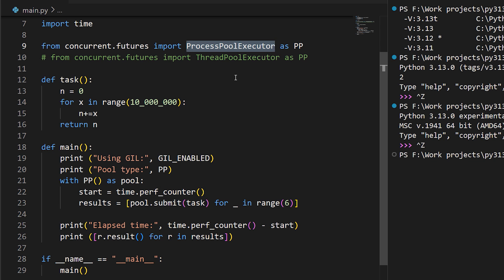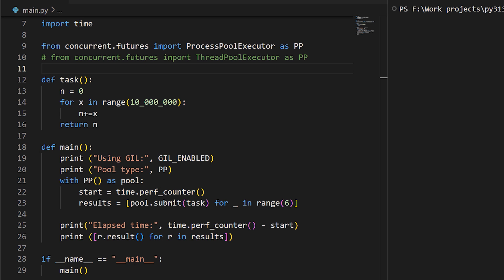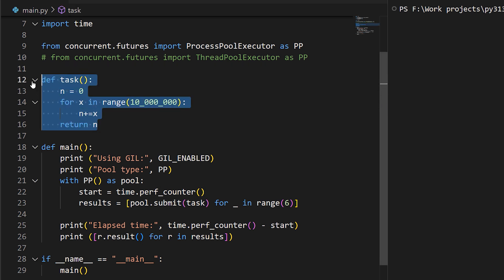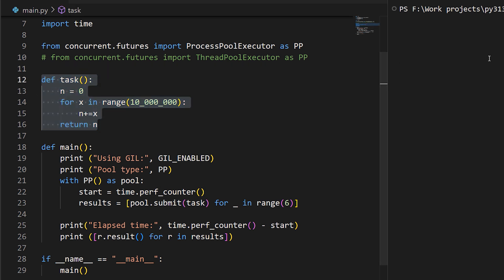That costs memory and startup time, and it's slow to coordinate data between instances. This program uses a common abstraction for multiprocessing, the process pool, to launch multiple instances of some CPU expensive task. If we run it as is in Python 3.13 with the GIL, the whole thing runs in about 0.6 seconds.